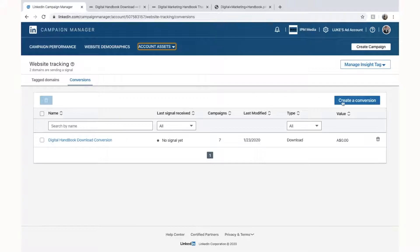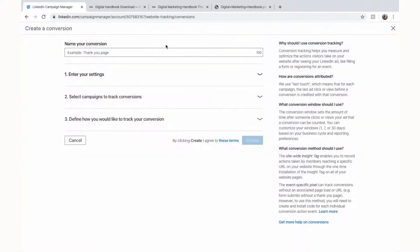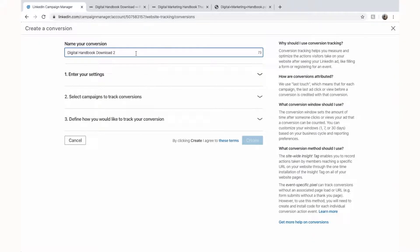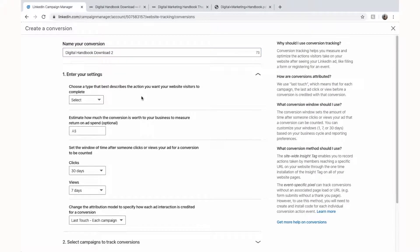So now we're in conversions and we have to go to create a conversion. Now let's give it a name. For us it will be digital handbook download and give it number two because I've already got one called that. We're going to enter our settings.